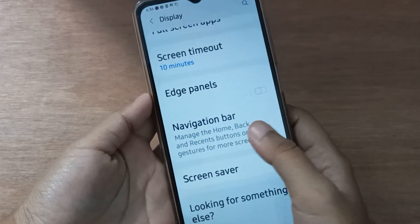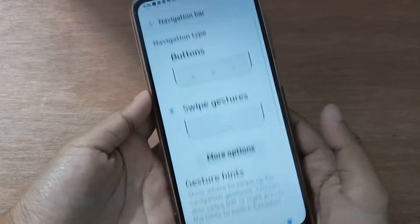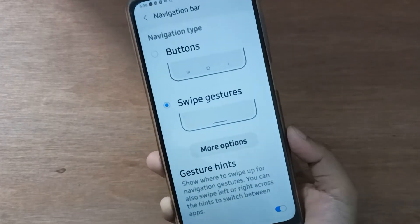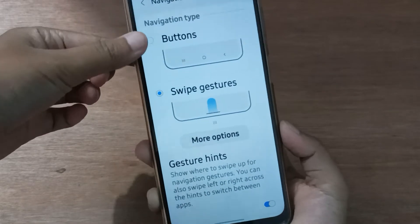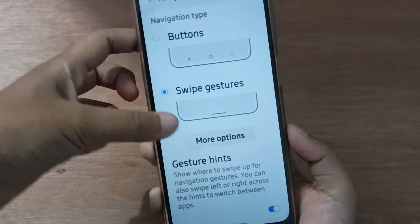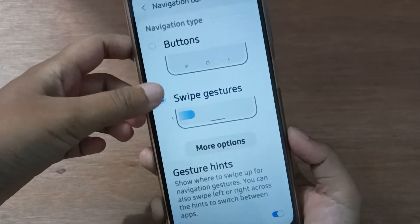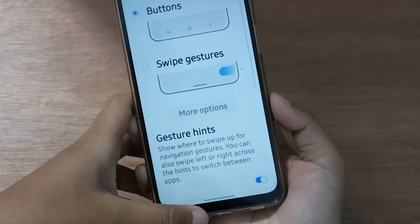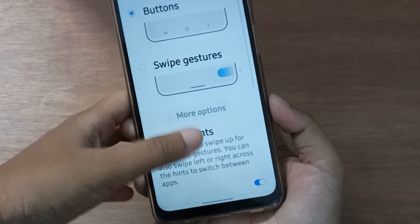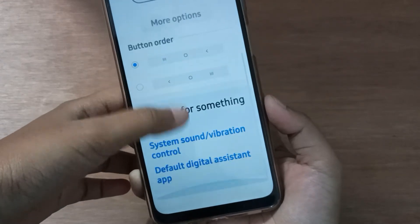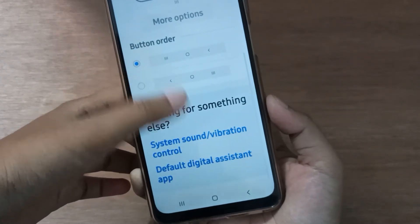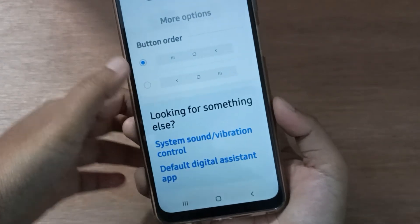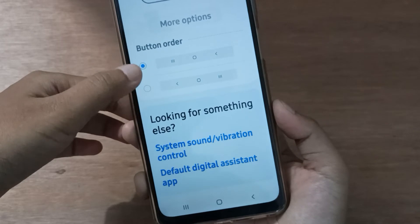Scroll down and you'll find Navigation Bar — click on it. From here you're going to find the Buttons option. Here is the Button option and here is the Swipe Gesture. Click on Button and it will be set.